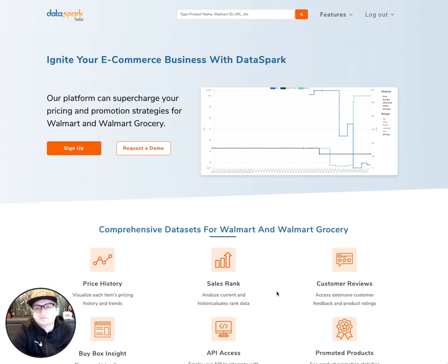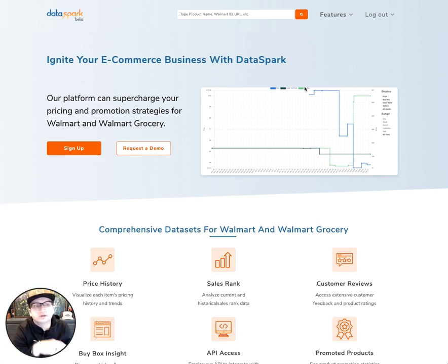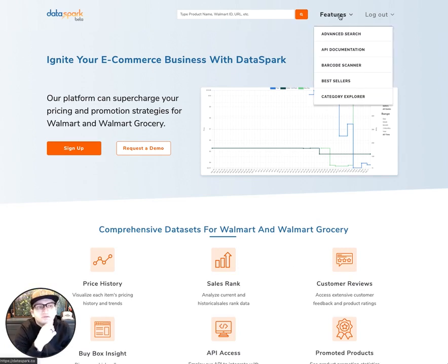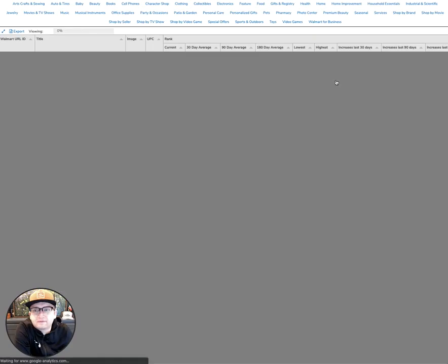Go ahead and get logged in. Once you're logged in and here on the home page, hover over the Features dropdown up here in the top right corner and select Best Sellers from the list.